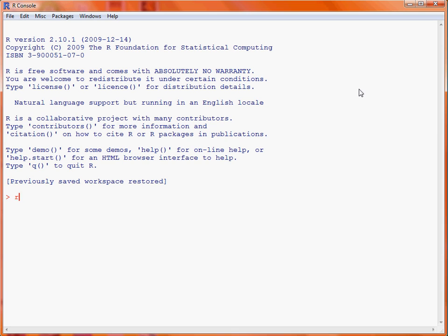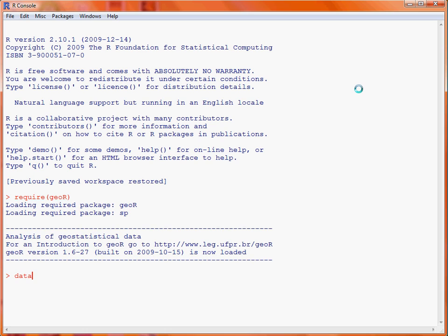So, first things first, we make the GOR package available in our session, and then make the elevation data object available for our use.